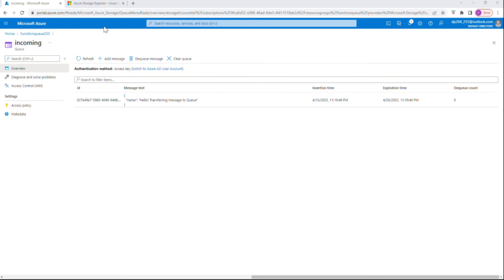In Azure Storage Explorer, it's asking how we want to connect — we can connect through subscription or using a storage account. I'm just going to connect with the storage account using the connection string — select Storage Connection.